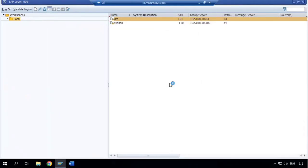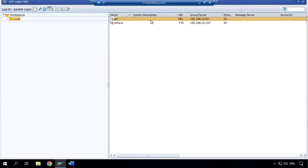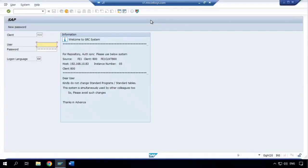Hi everyone, welcome back to my channel. Today we are going to discuss a new feature of GRC. Let me log into my SAP system.